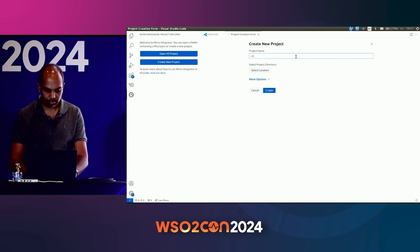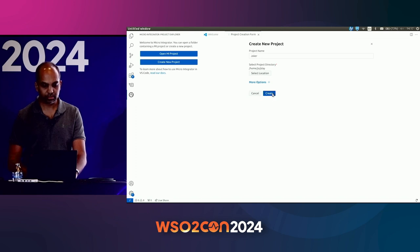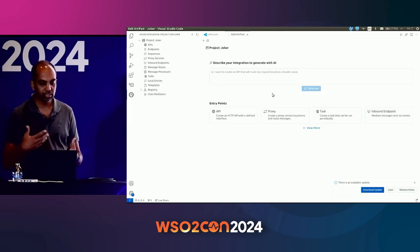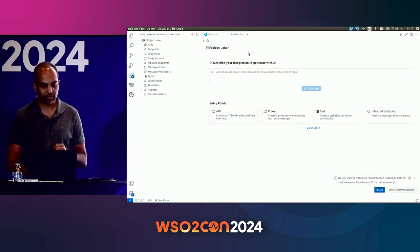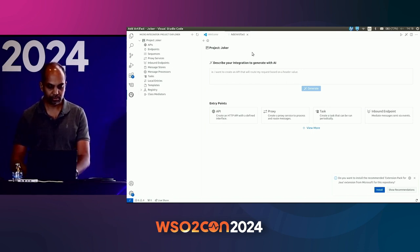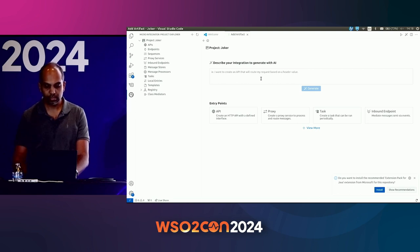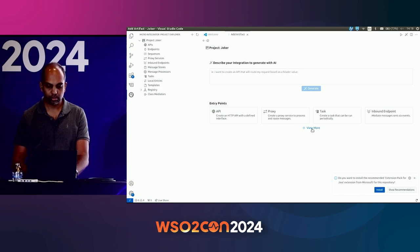I'll name the project 'Joker', then select a place to save the project and create it. Once you create the project, it will automatically open in a new window. Since we don't have any artifacts created yet, it will straight away give you the artifact wizard. On the left-hand side, it will show the project overview. These are the artifact types we are supporting in the current version — we'll be adding the missing ones going forward. In the artifact wizard, we have two options: you can describe with AI and generate the artifacts, or use the traditional wizards to get artifacts created.